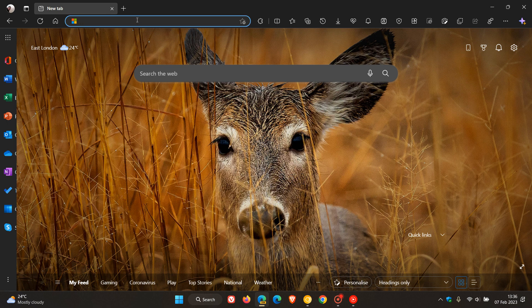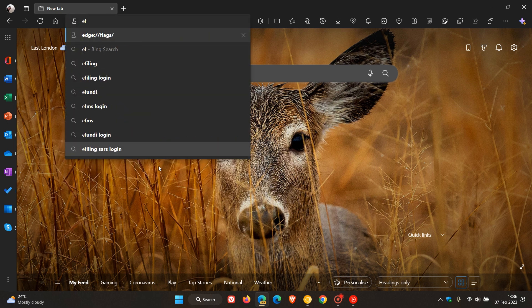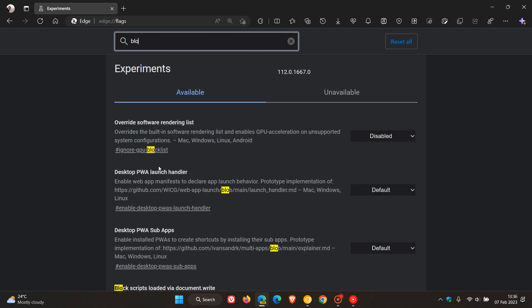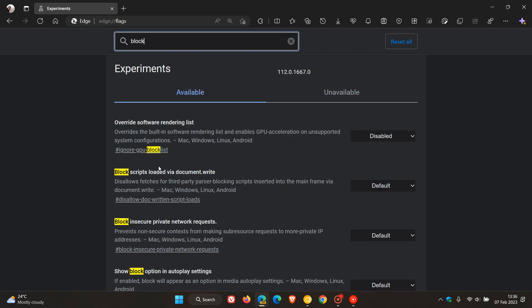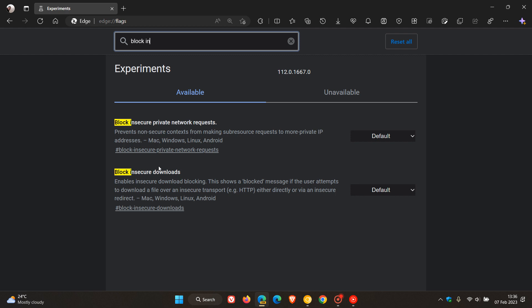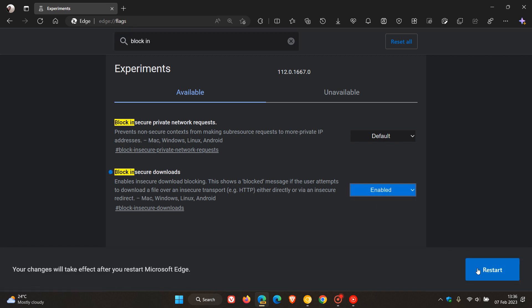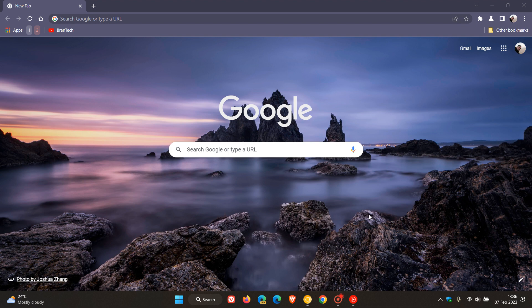If you head to your address bar and enter edge://flags, on the experimental flags page, if you type in 'block insecure', that's enough to bring up the flag 'block insecure downloads'. This is exactly the same flag that was made available in Chrome Canary with the same description. To enable the flag, as always, just change it from default to enabled and restart Edge Canary to apply that flag.